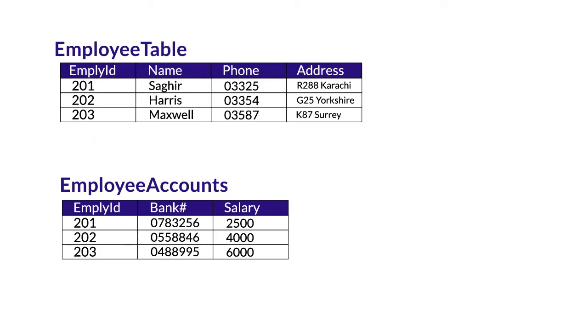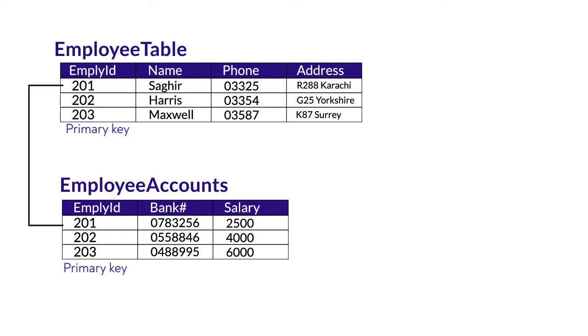In this example, there are two tables: Employee Table and Employee Accounts. One employee can have only one bank account, and one bank account can only be related to one employee and one employee only. This is called one to one relationship.